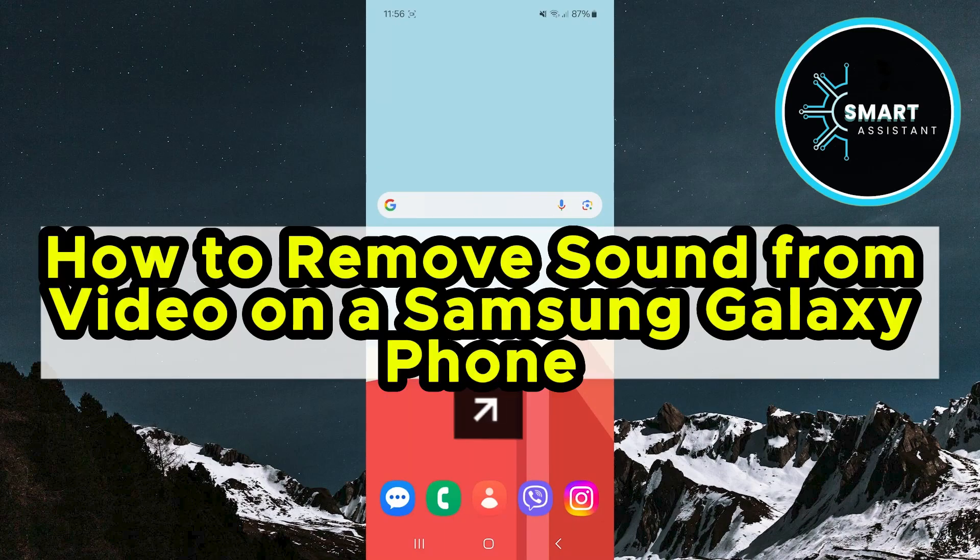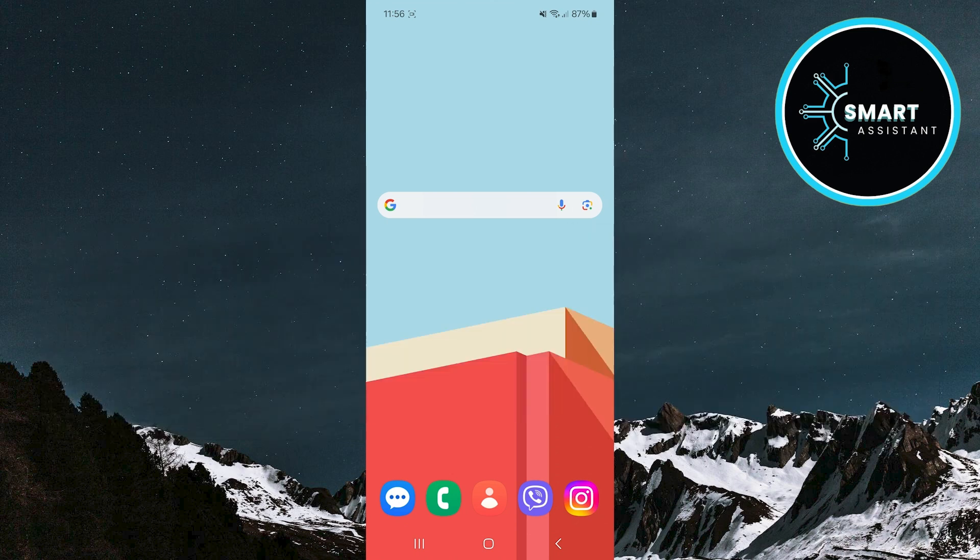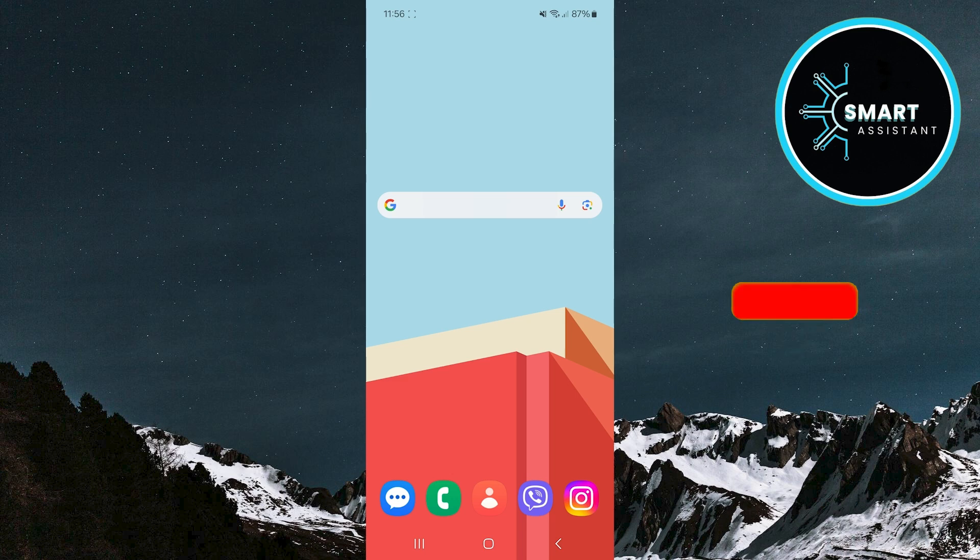Hello everyone and welcome to my new tutorial on the Smart Assistant channel. In today's guide, I will show you a simple way to remove sound from a video on a Samsung Galaxy phone.